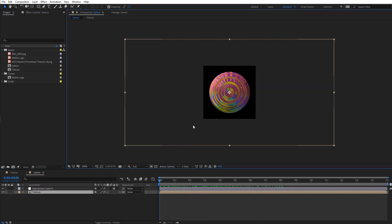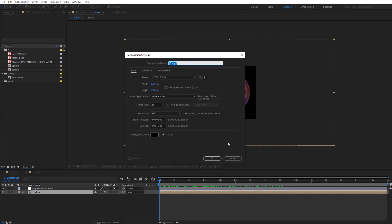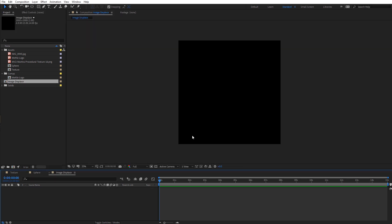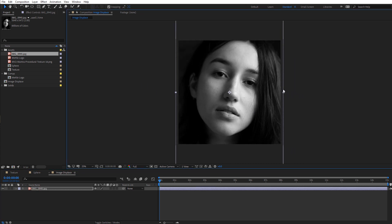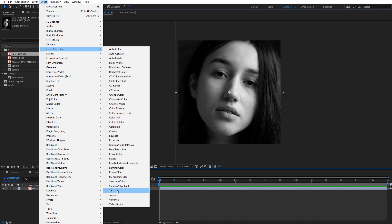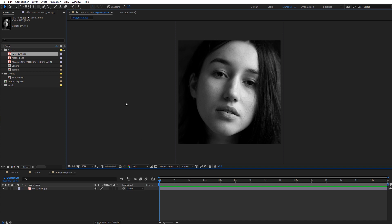Now that we have our sphere set up, let's create the composition for the image we're going to be displacing. I'll create a new composition and call it image displace, setting it at 2,000 by 2,000. With the same frame rate and 15 seconds long, I'll drag in an image and scale it down. You're going to want to make sure it's black and white — if it's not, you can apply the Tint effect under Effect > Color Correction > Tint, and also use a Curves effect for more contrast. Everything is going to be displaced based on the luminance values of our image.